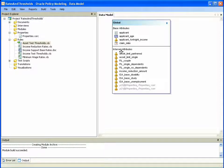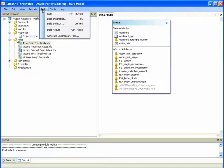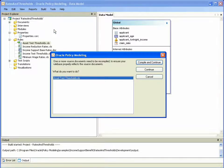You'll notice at the bottom that there are private attributes that are used only within the Rates and Thresholds project. The base attributes and inferred attributes that are public will be exported along with the module. If we build this project, you'll see a new option: Build Module, instead of building the project as a deployable solution in and of itself.